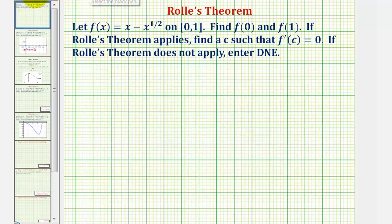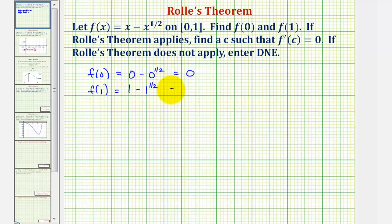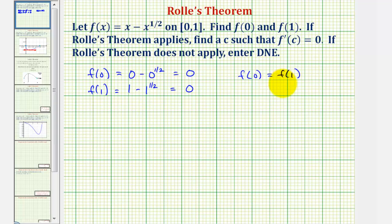We first want to verify algebraically that f(0) equals f(1). So f(0) would be equal to zero minus zero to the one-half, which is zero. And f(1) would be equal to one minus one to the one-half, which is one minus one, or zero. So we verify that f(0) equals f(1). Our function is also differentiable on the open interval from zero to one, and therefore Rolle's theorem applies, and we can find our value of c.